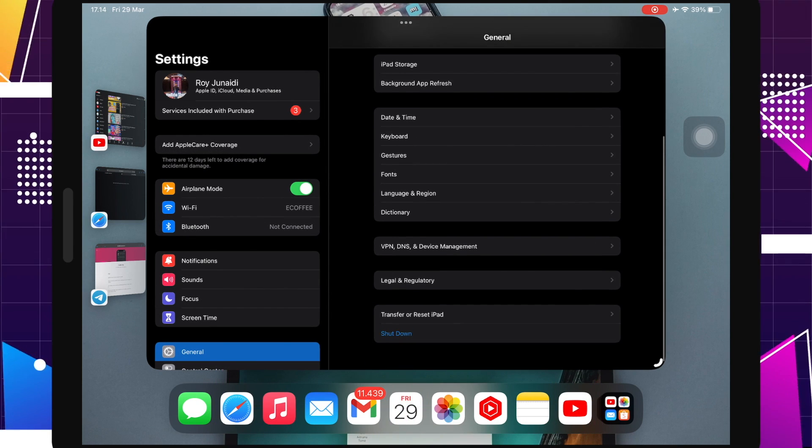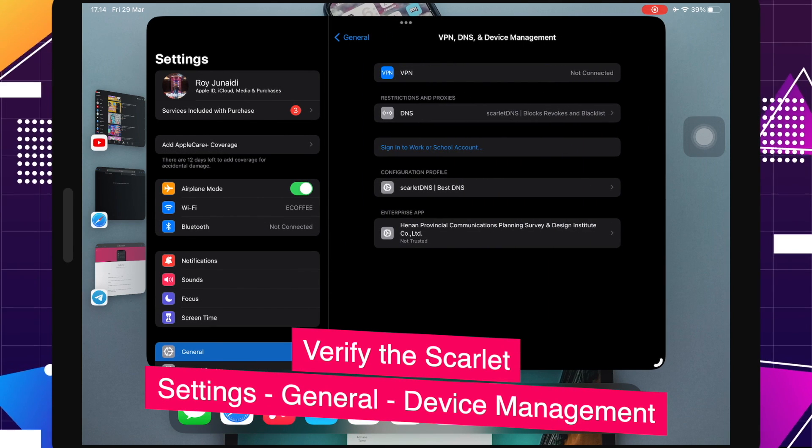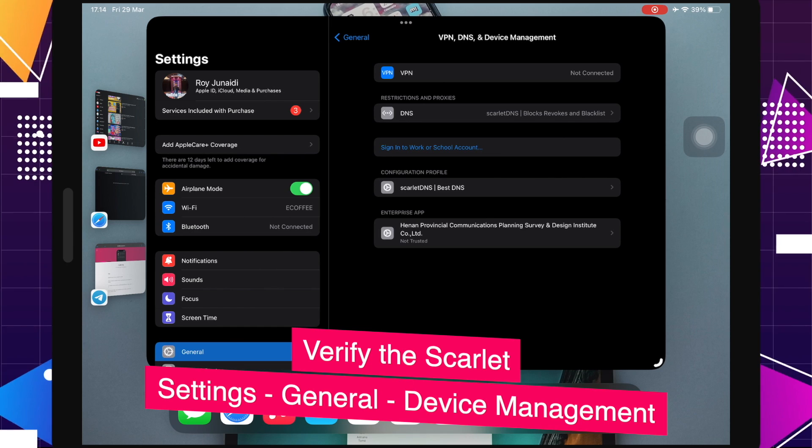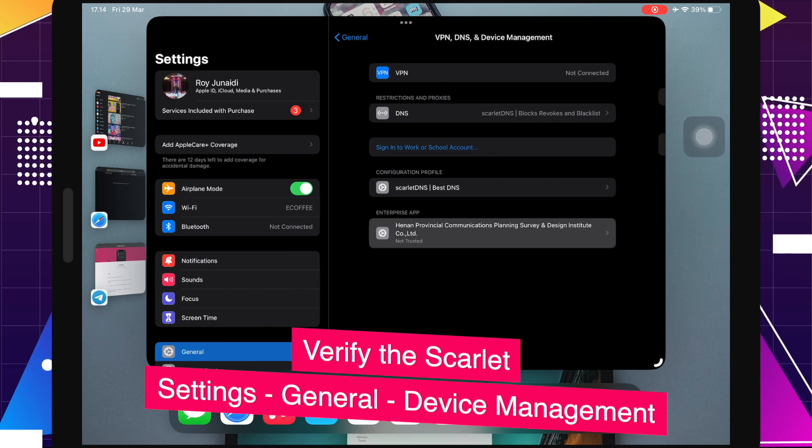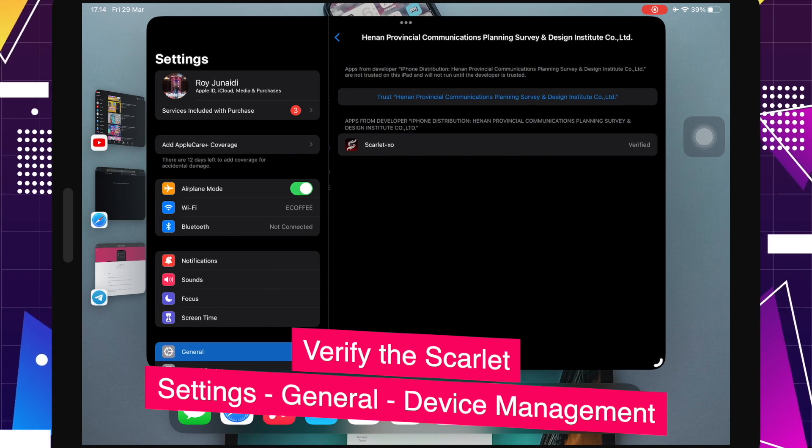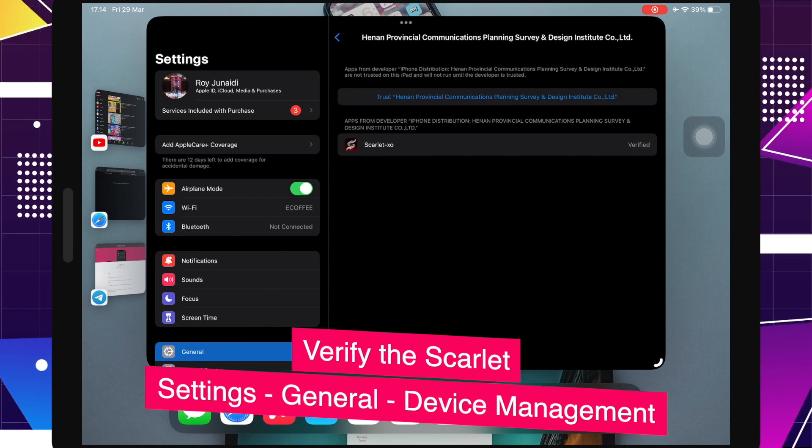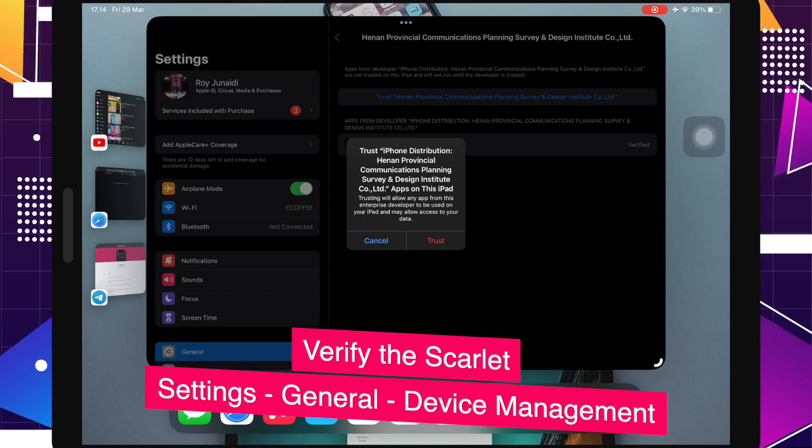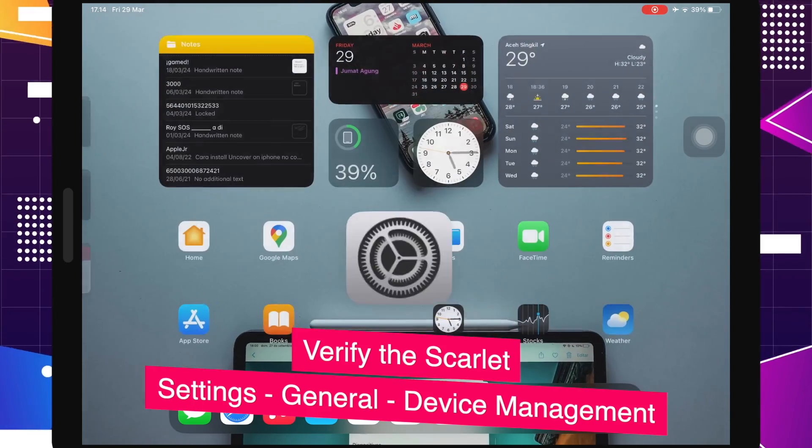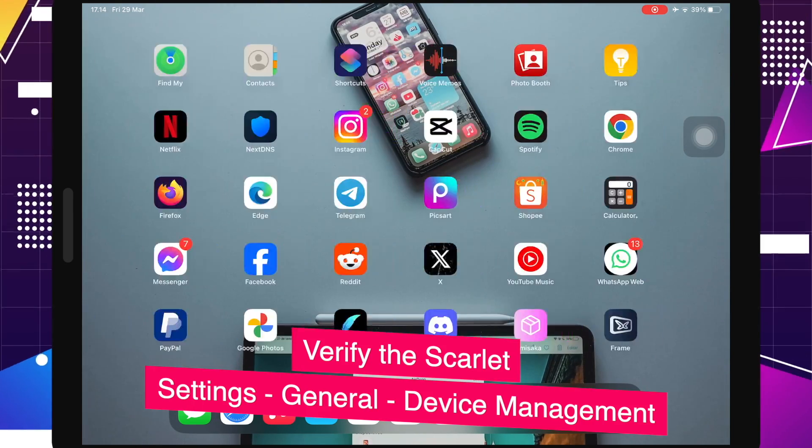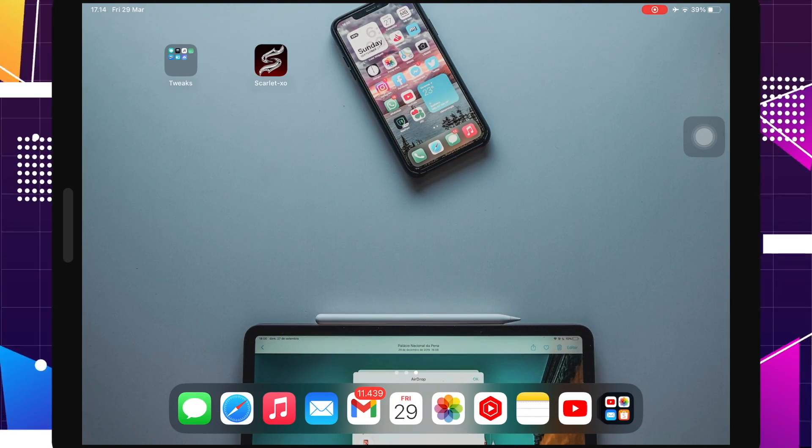Before you use this Scarlet app, you must verify to make trust this app on your settings menu, general setting, VPN and device management. Then click trust for Scarlet app. After verify, you can try to open the Scarlet app.